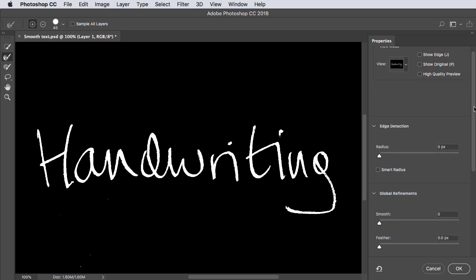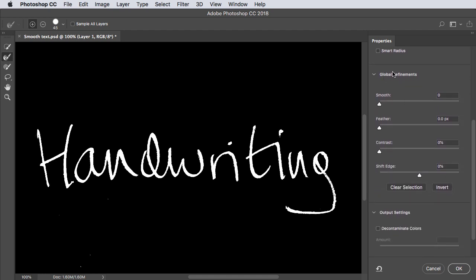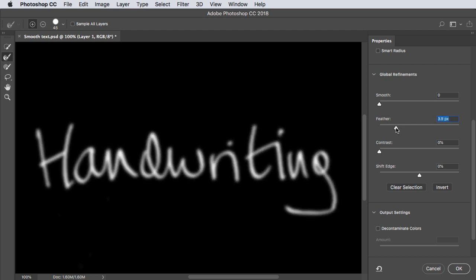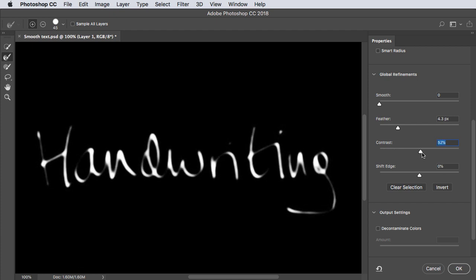To soften the handwriting we'll look at the Global Refinement section. We want to feather the selection and drag the slider until all of the raggedness disappears. Of course that's now made it very soft so we'll need to increase the contrast to tighten it up.